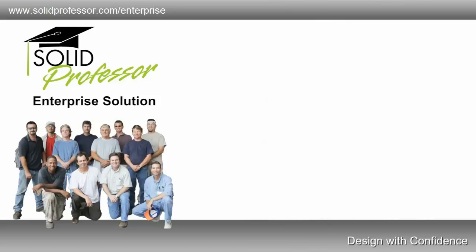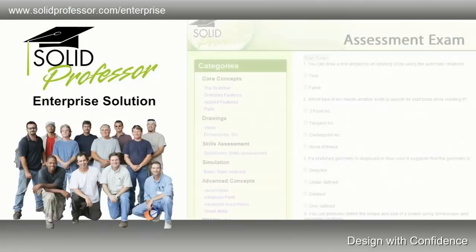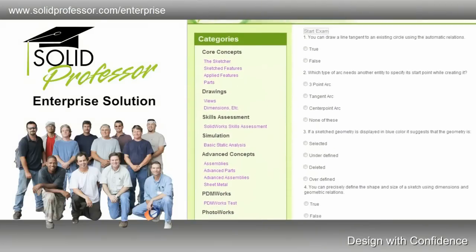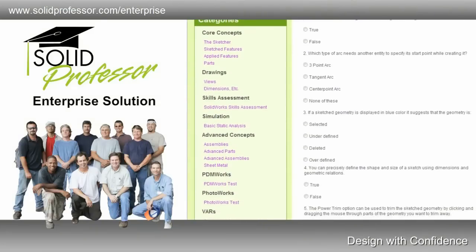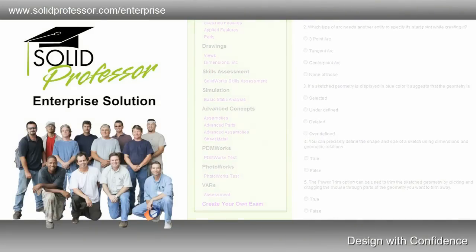Enterprise includes a default curriculum right out of the box. But since every team and every individual is different, users can take assessment exams to discover the specific areas of SolidWorks where they need improvement.